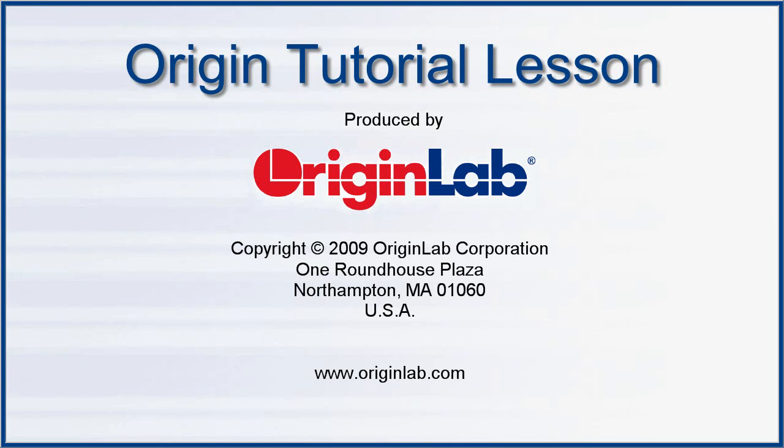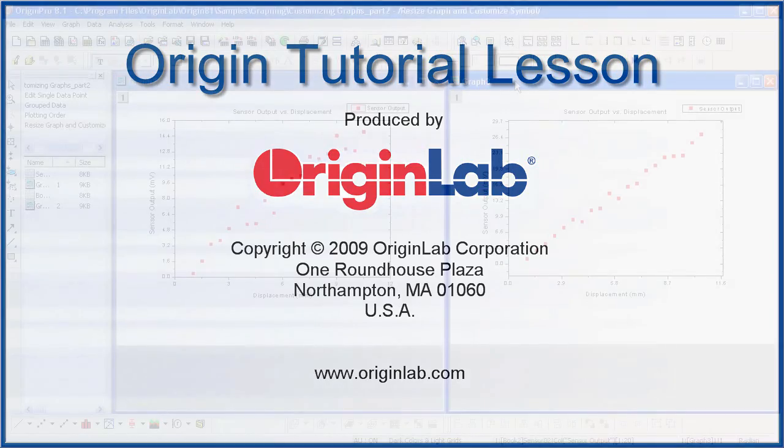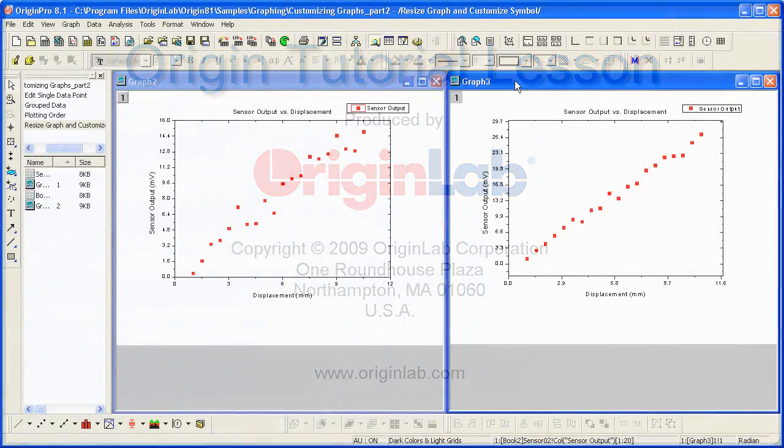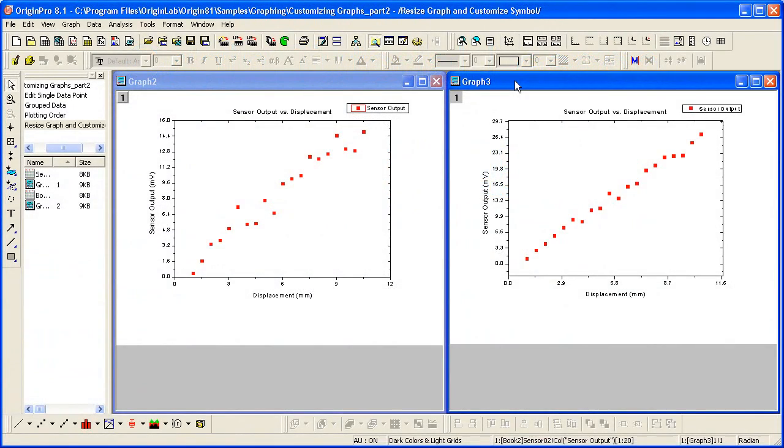In Part 2 of the Customizing a Graph tutorial, I will show you how to customize a graph by using a theme. Origin stores the properties of a graph in a theme file.